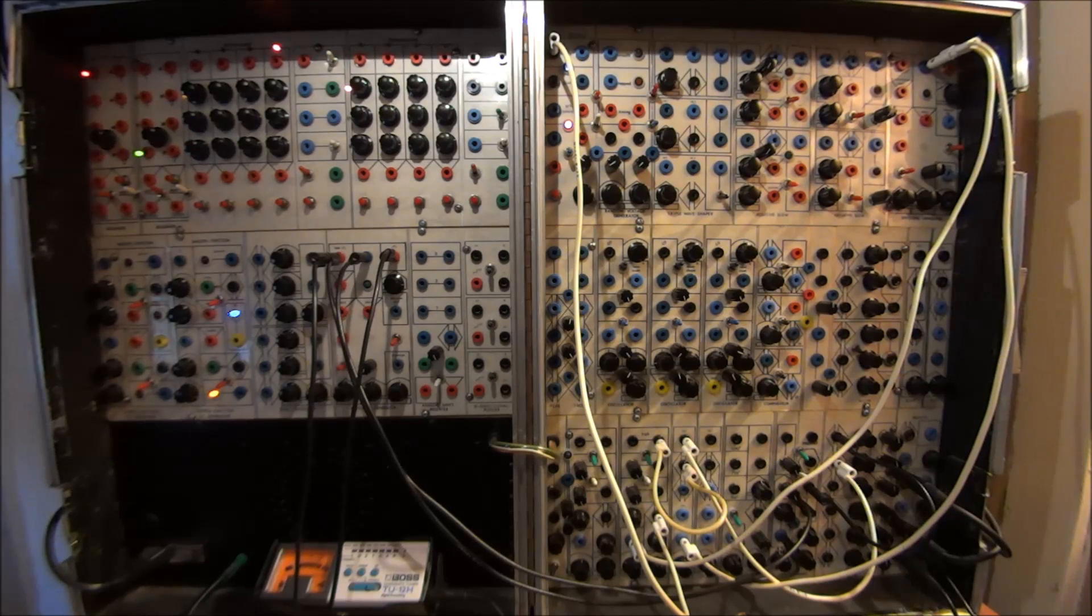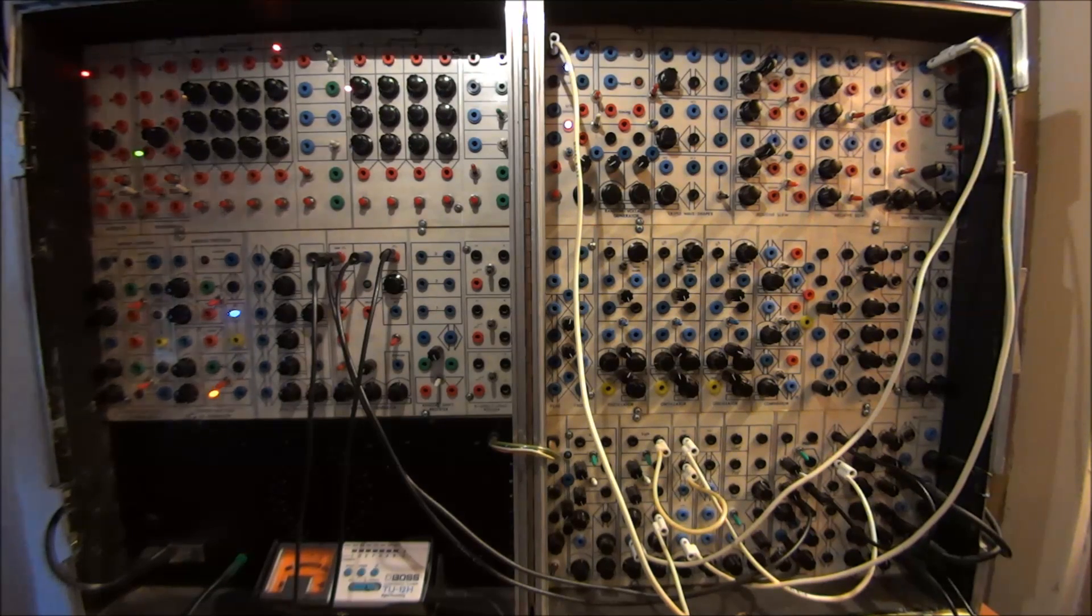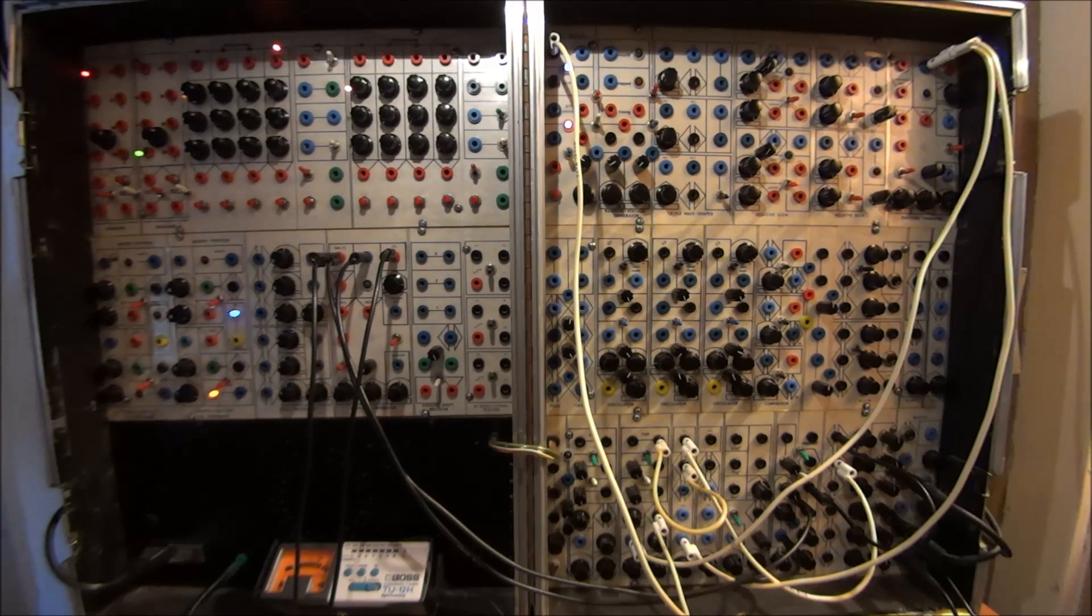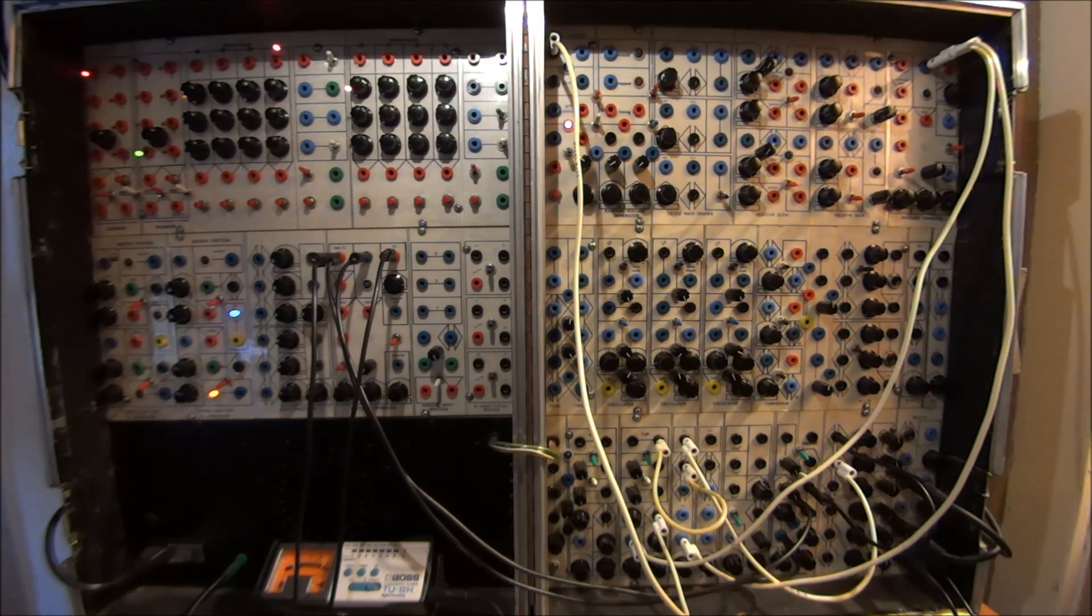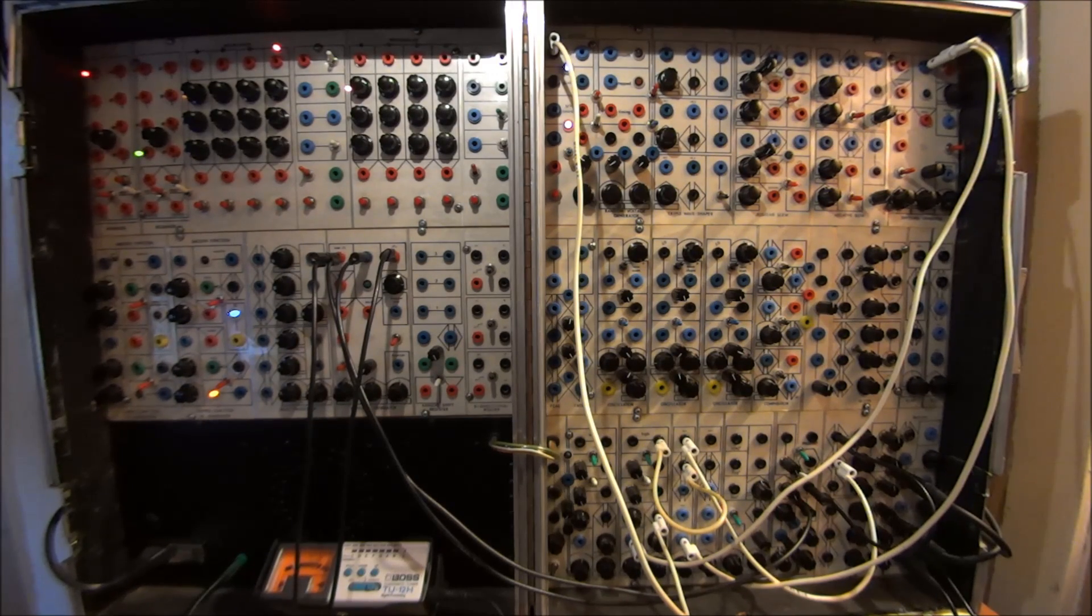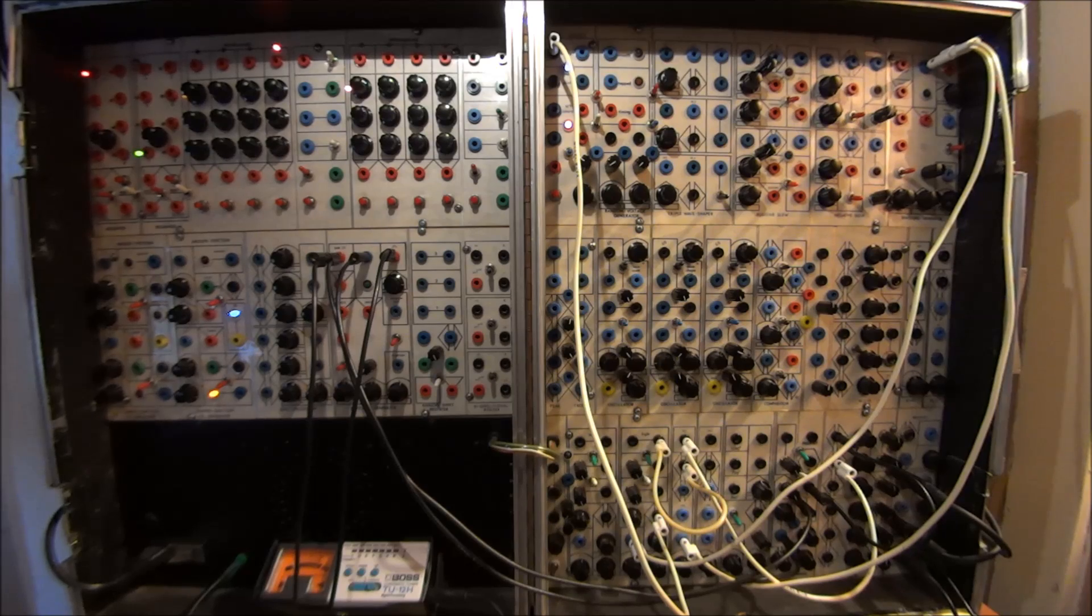Hi, it's Doug Linner, a.k.a. Synthesizer Man, and this week's Patch of the Week is a very simple way to make complex rhythms.